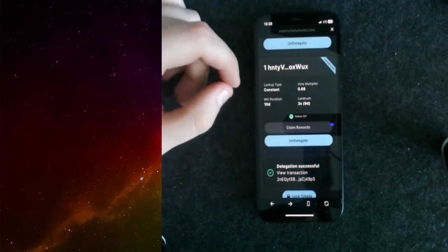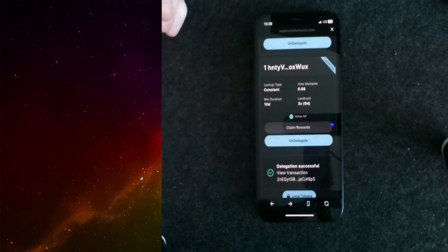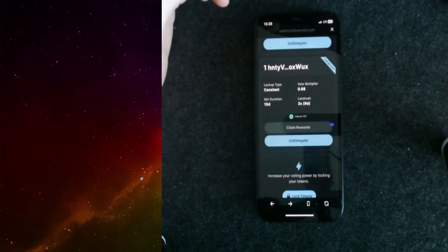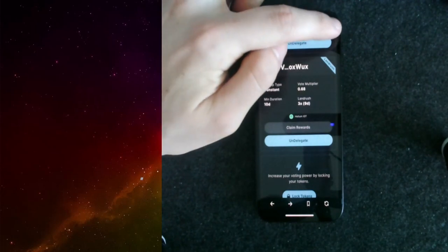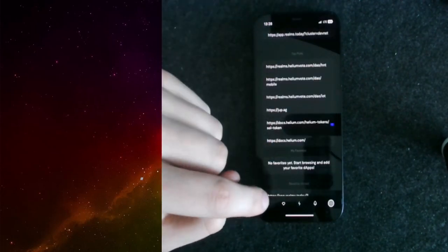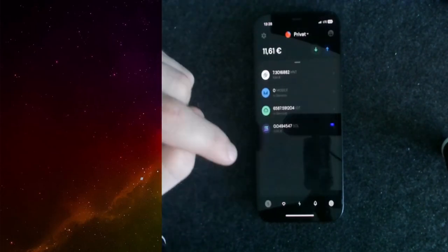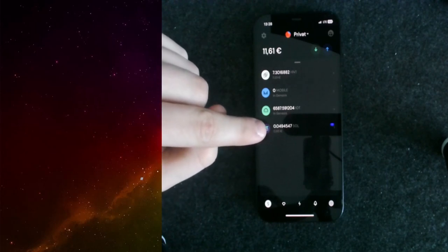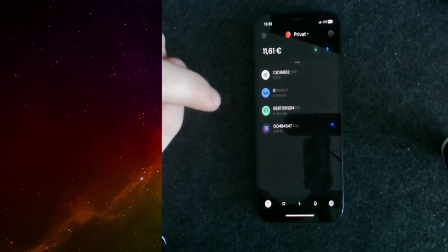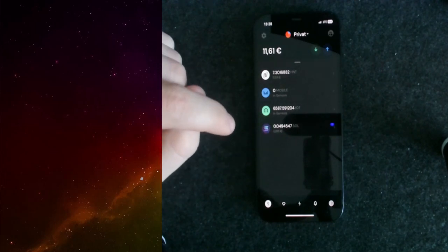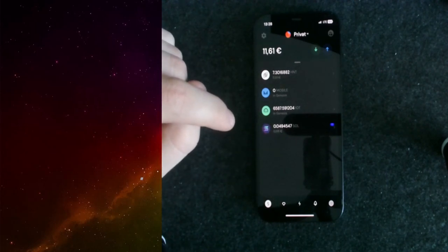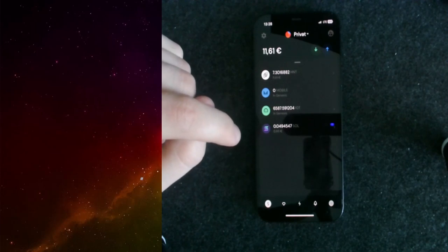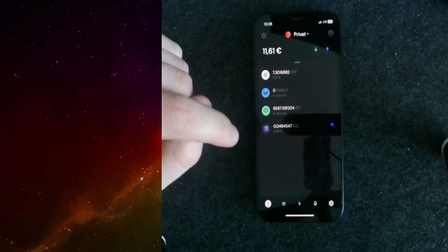If you remember from the beginning, I told you that I have 0.06 Solana token in my wallet. If you take a look now, I have 0.04 Solana token in here. So it takes roughly 25 cents per transaction to stake something actually.